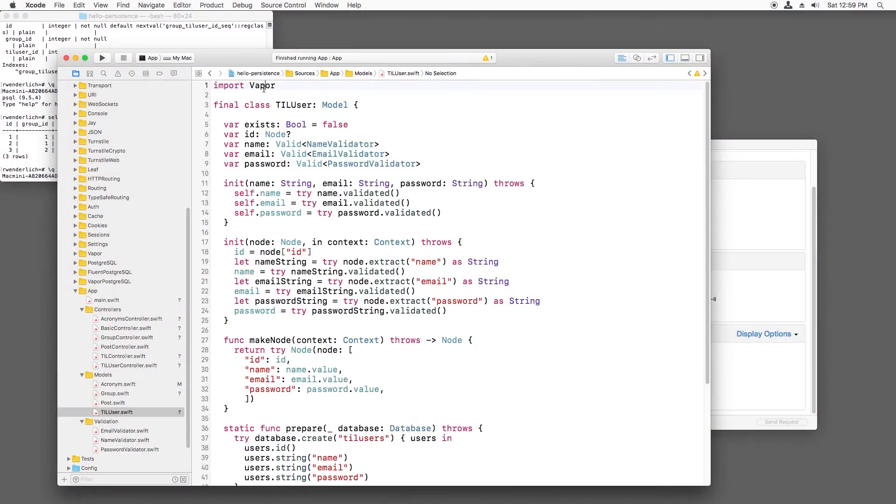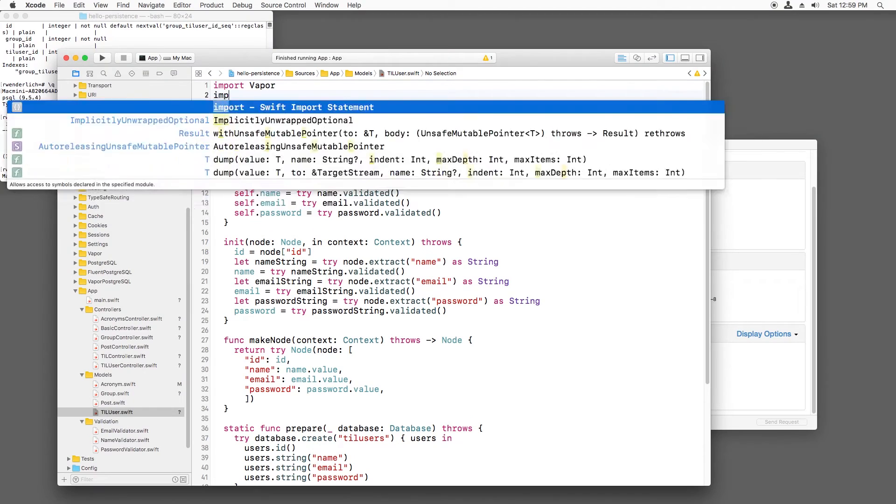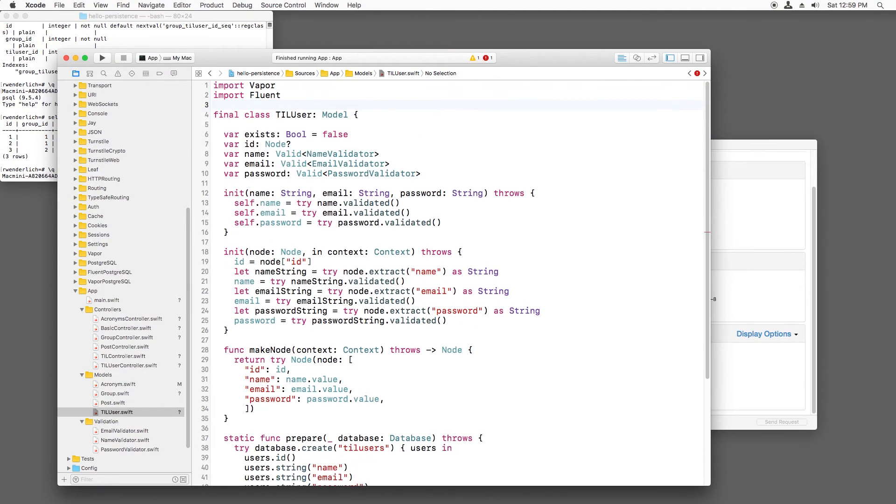Now that we know how to create the pivot table and insert values into it, let's see how we can actually use it. Basically, if we have a user, how do we get the user's groups and vice versa? I'll open TIL user.swift and import fluent.